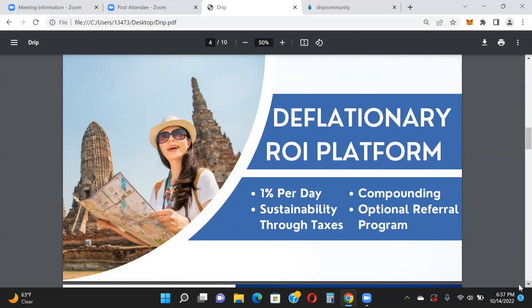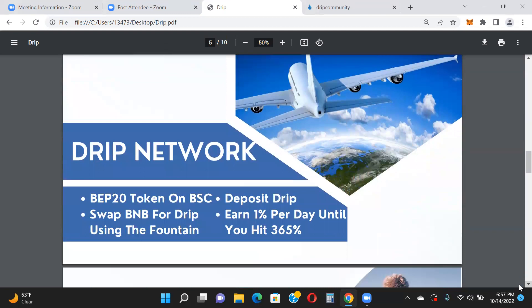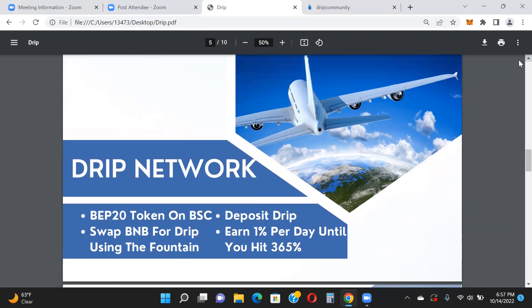There's a compounding feature you can take advantage of, and an optional referral program. I'd suggest sharing this with others and giving out your buddy address, because if they get started you can earn referral commissions — provided you have a net positive account and are holding BRIEF in your wallet. Drip is the native BEP-20 token on Binance Smart Chain. You swap BNB for Drip using the Fountain, deposit your Drip, and earn 1% per day until you hit 365%.